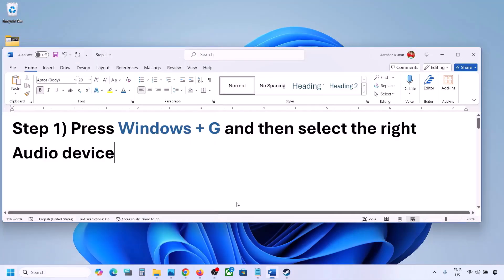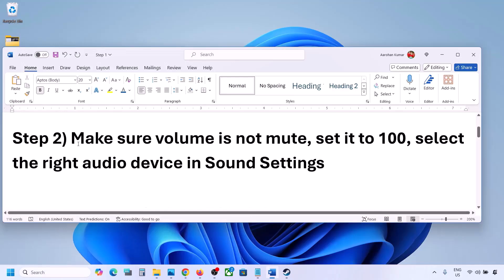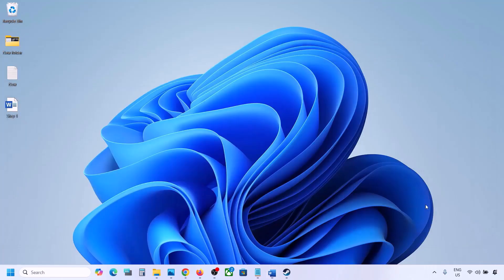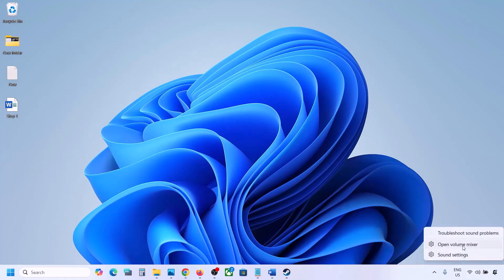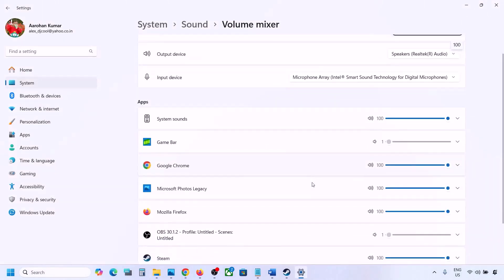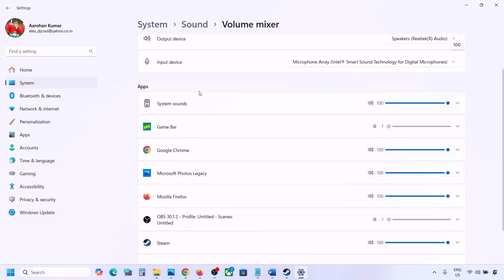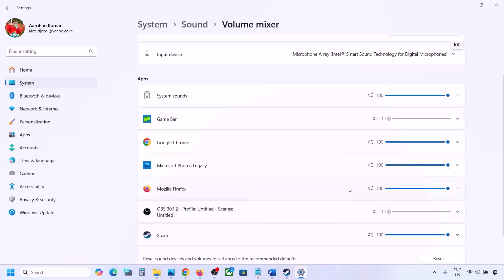The next step is to make sure volume is not on mute. Make a right click on the speaker icon in the bottom right and then click on Open Volume Mixer. If the game is running you will see it here. Launch the game, come to Volume Mixer, and make sure the slider for your game is set to 100.